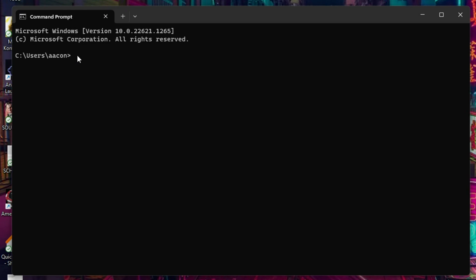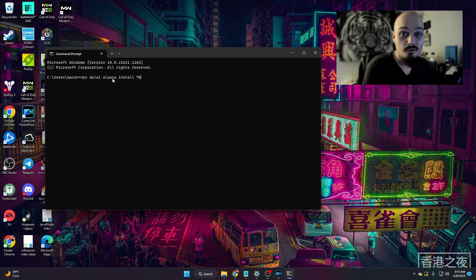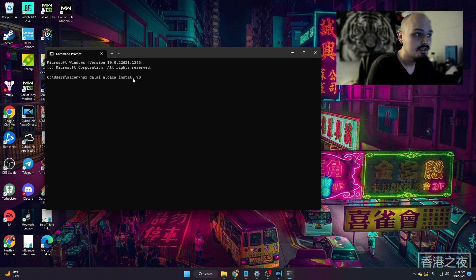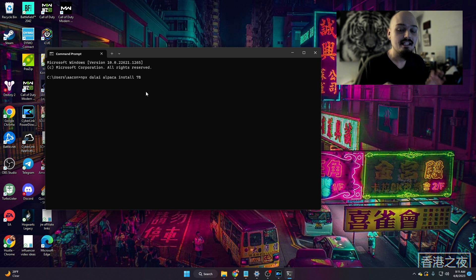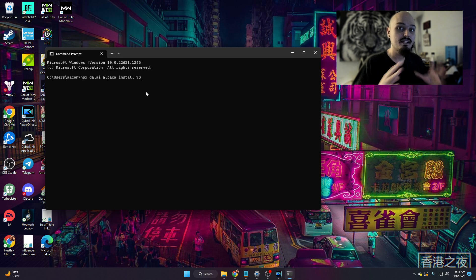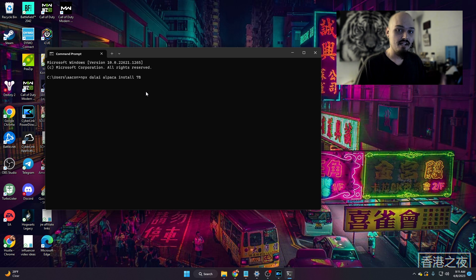So the first thing is we're actually going to install Alpaca. We're going to type npx, and that's just going to give it the command or let it know what type of command we're wanting to do. And then we want the Dalai package. So npx Dalai, and then we're going to go alpaca install 7b. This is basically saying that we want to install under a Dalai package the alpaca prompt, and we're wanting to install 7b. And 7b is the model that we're installing. That means 7b parameters. And these are basically the parameters that our language model or our chatbot is going to have access to in order to give us responses.